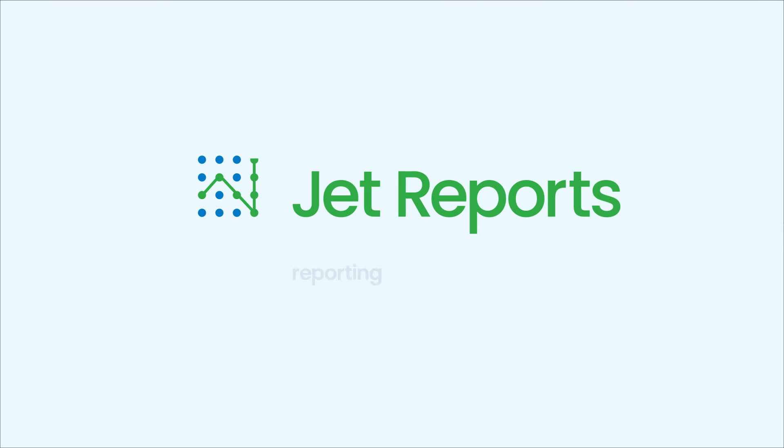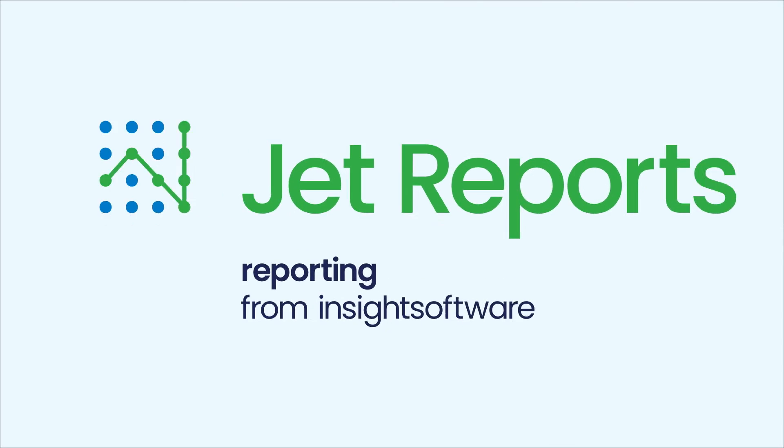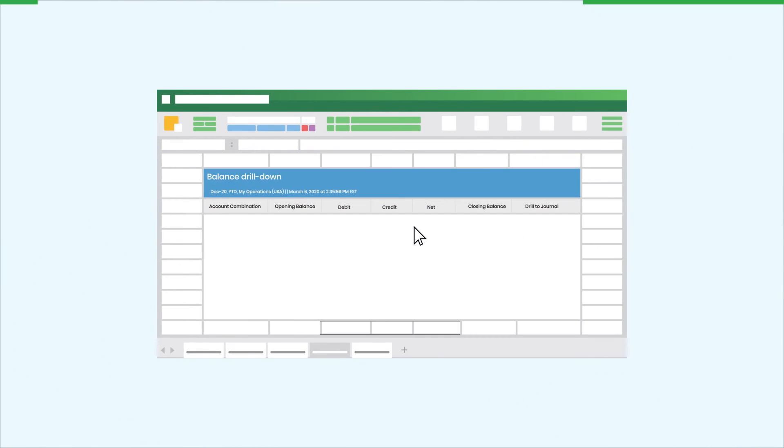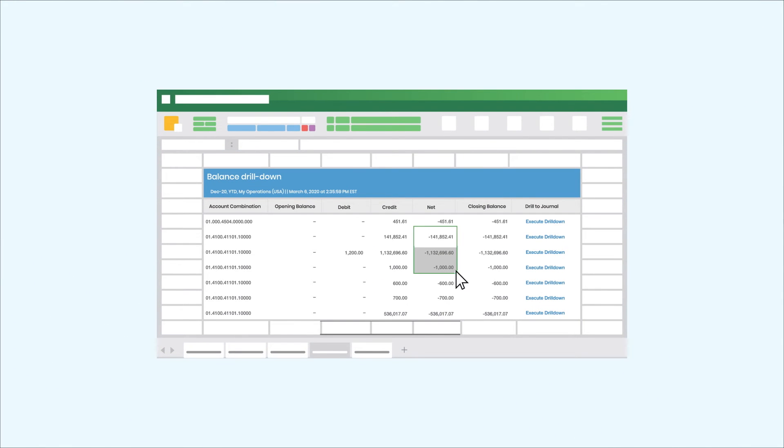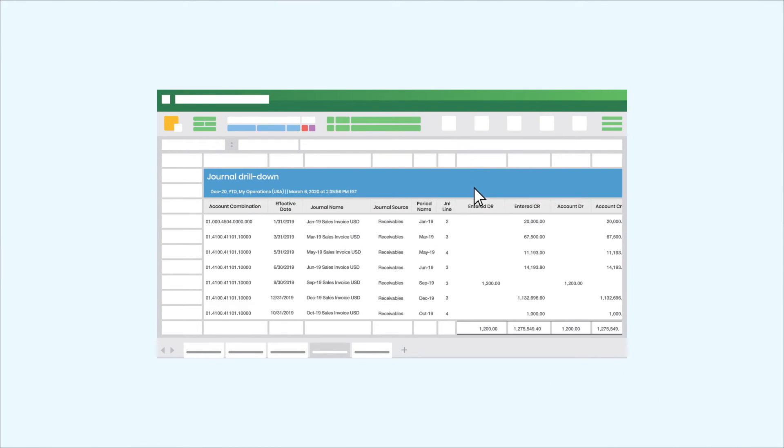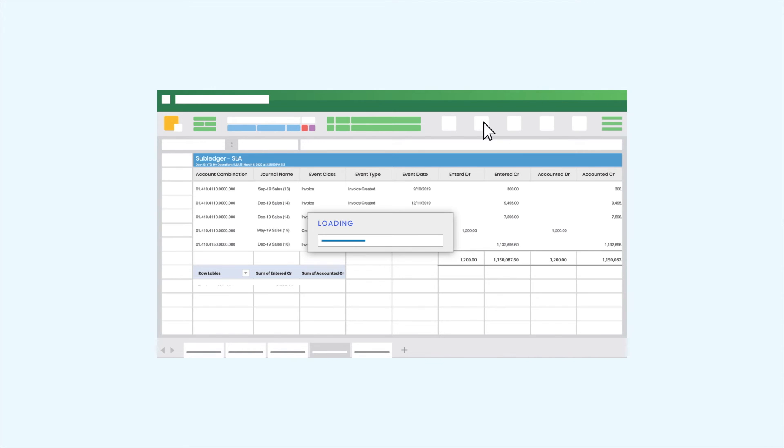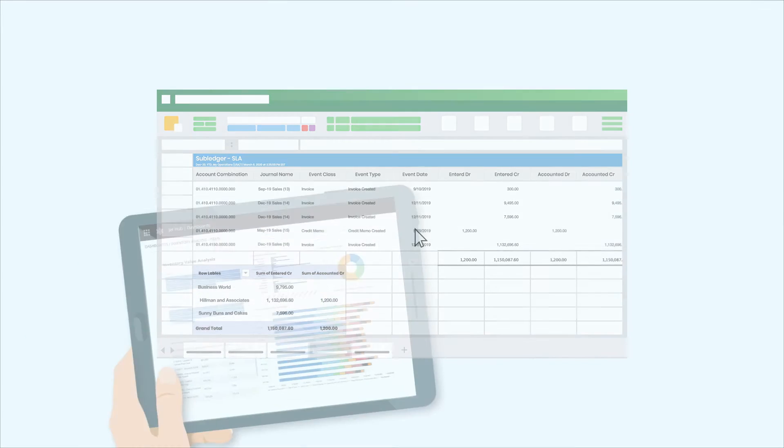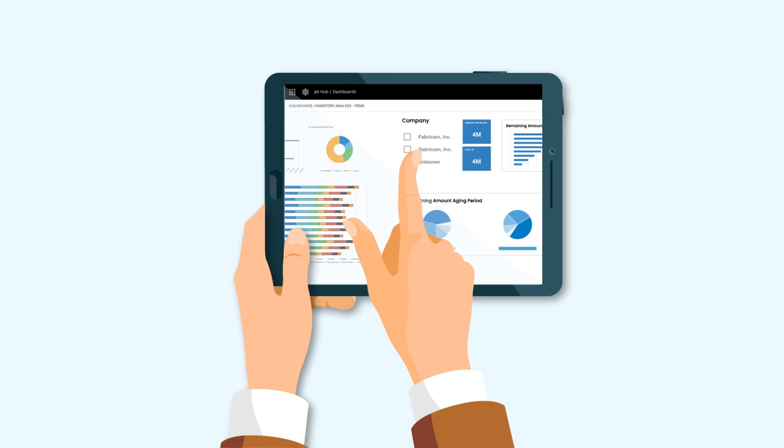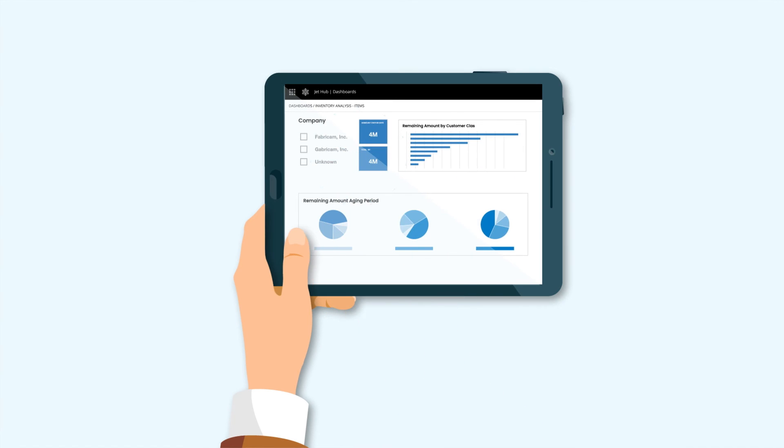With Jet Reports, finance users can drill into transactional level data directly from Excel to quickly find and fix errors, speeding up financial processes such as period close, and they can access and run reports from anywhere on the web with the Jet Hub.